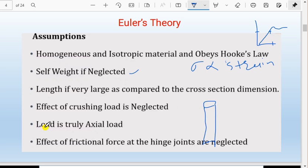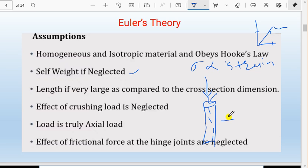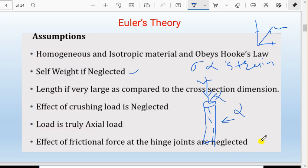Another assumption is that the load is truly axial — there is no transverse or inclined loading. The load should act purely along the axis of the column. Additionally, the effect of friction at hinge joints is neglected — there is assumed to be no friction at hinge joints.